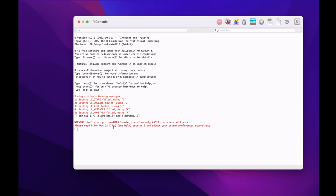I'll just issue some R commands. I'll print something and it gets printed. The text is very small — the font size is very small — but we can always modify it. I'll leave it as it is. We can always make some changes here.